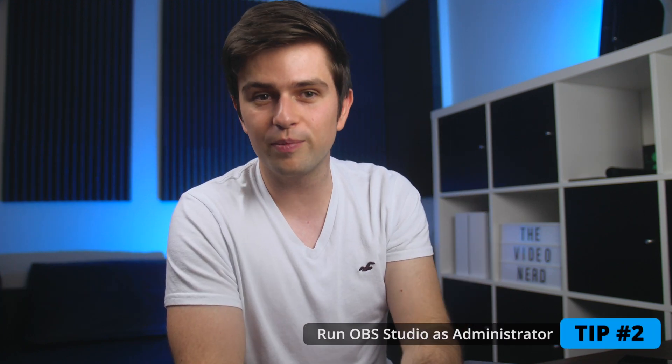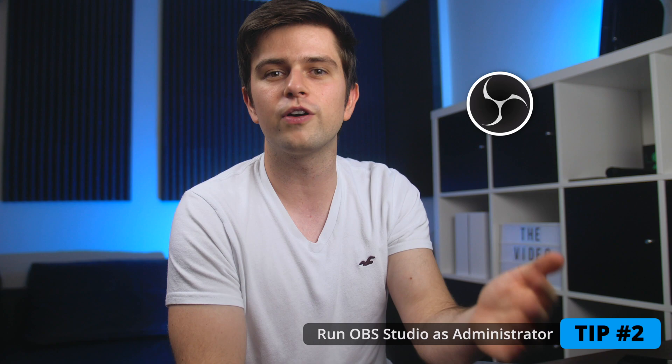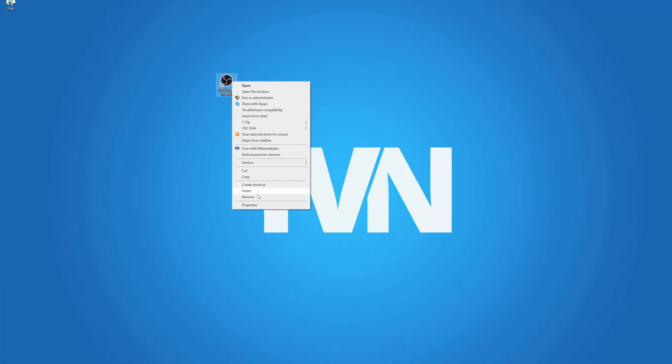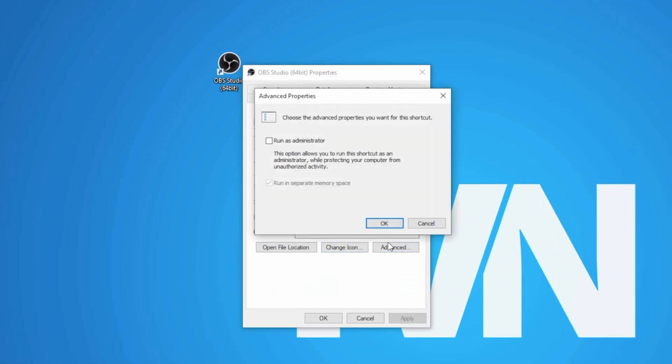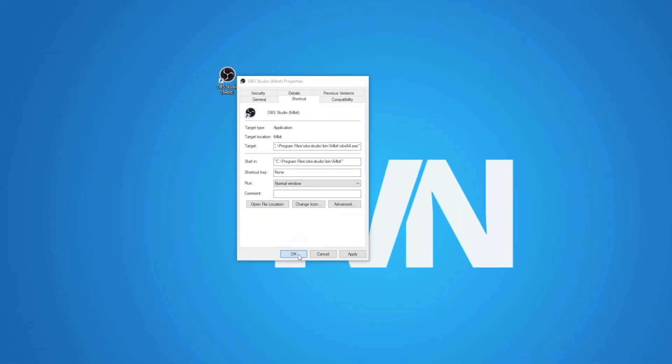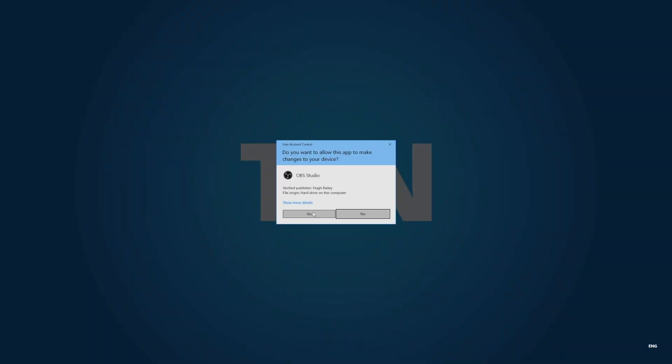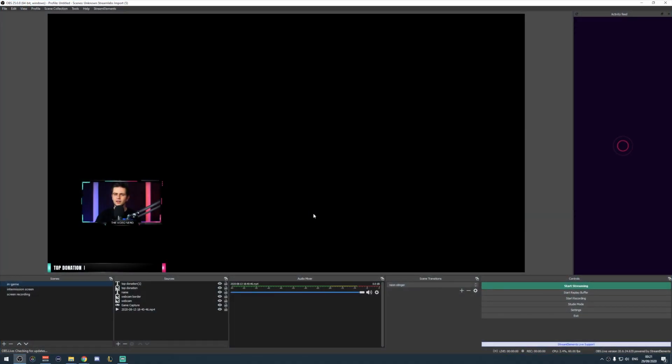Tip number two: now that you're using OBS Studio, always run it as administrator. Go to the properties, click on Advanced, and then enable 'Run as administrator.' It will automatically launch as admin every time you start it. This is a real hack — it will literally completely fix performance issues for some people, but the next step will improve your stability even more.